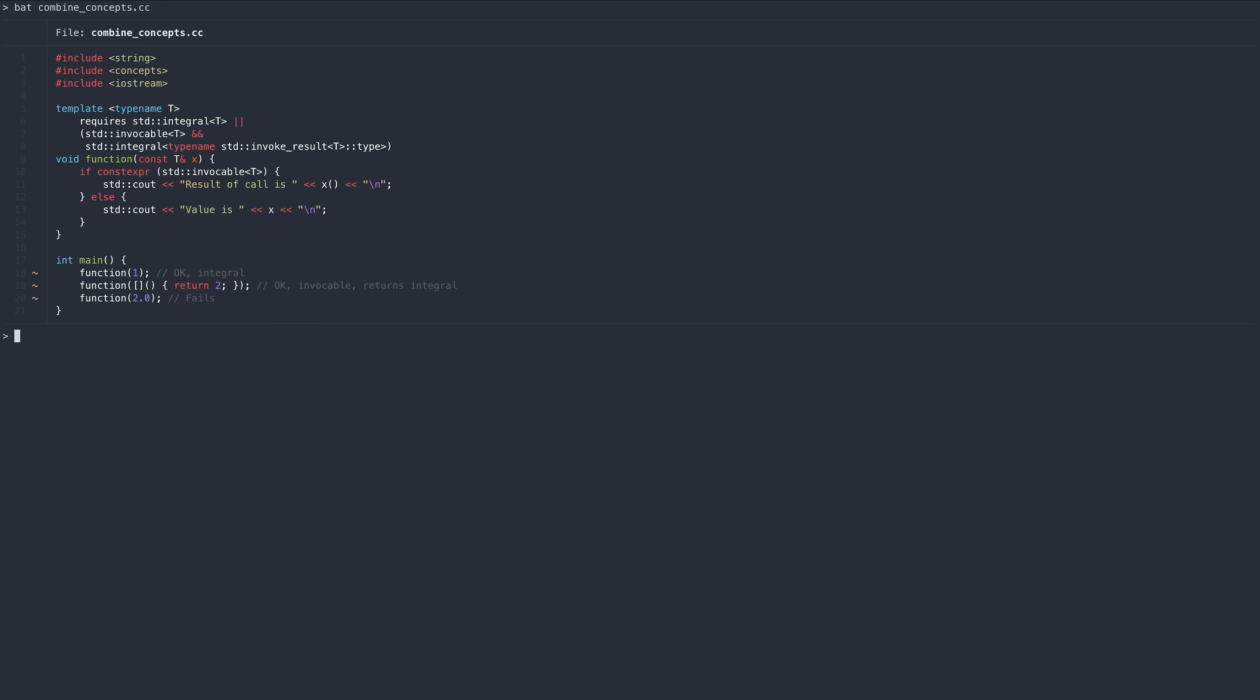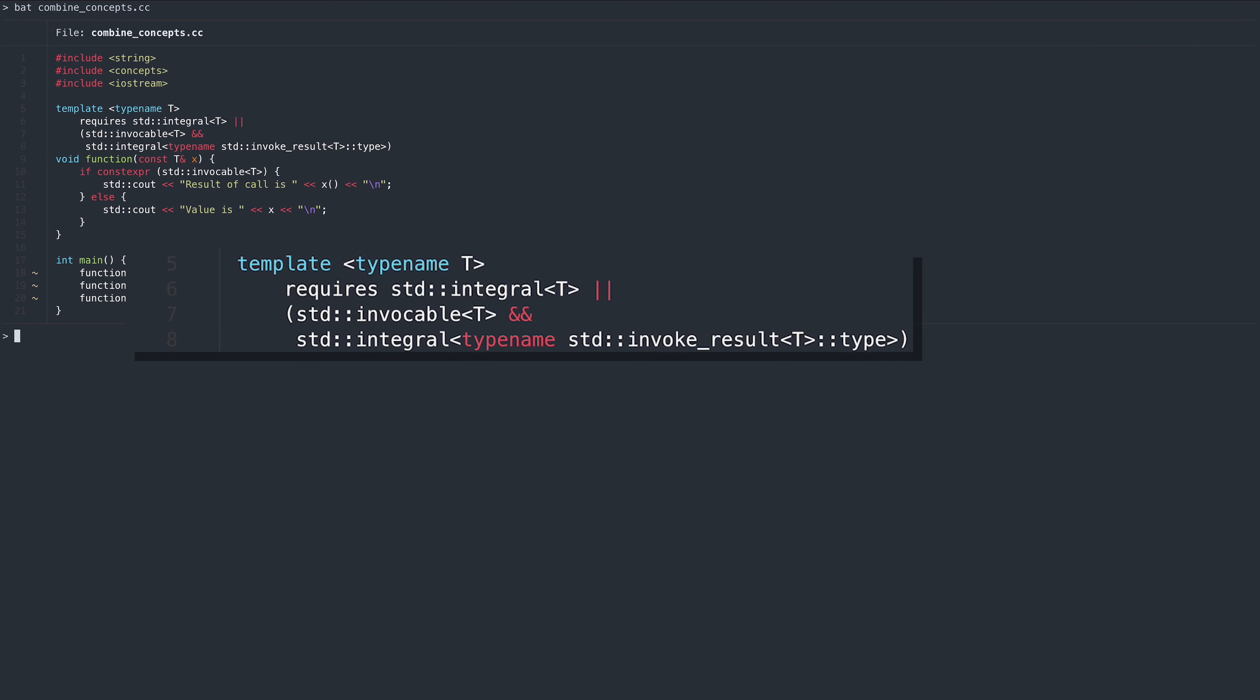If desired, we can combine multiple concepts using logical operators. For example, we could write the following convoluted function that either accepts an integral, or an invocable that returns an integral.